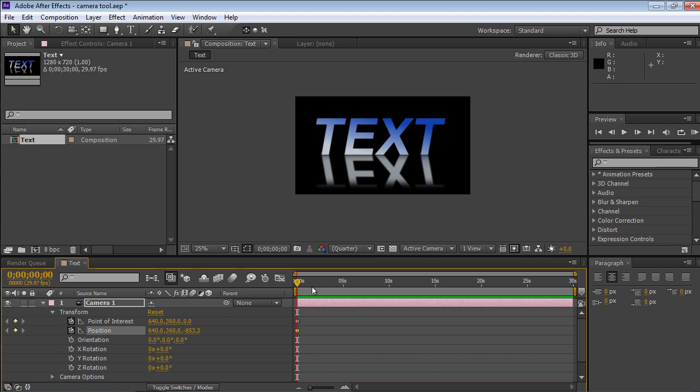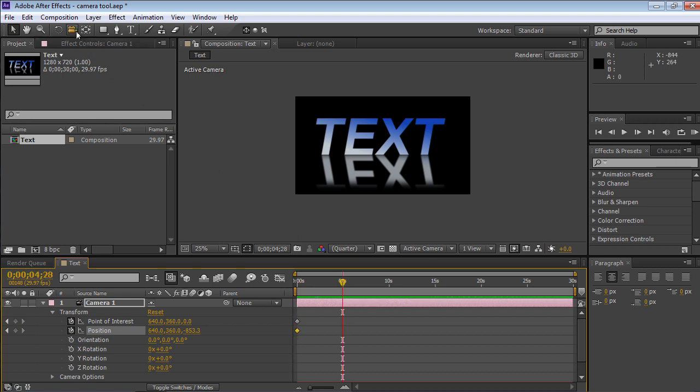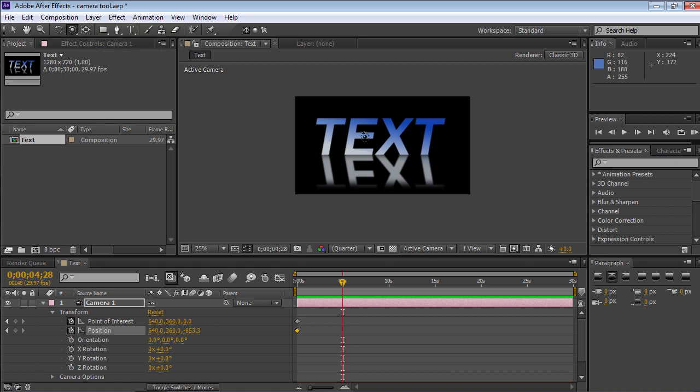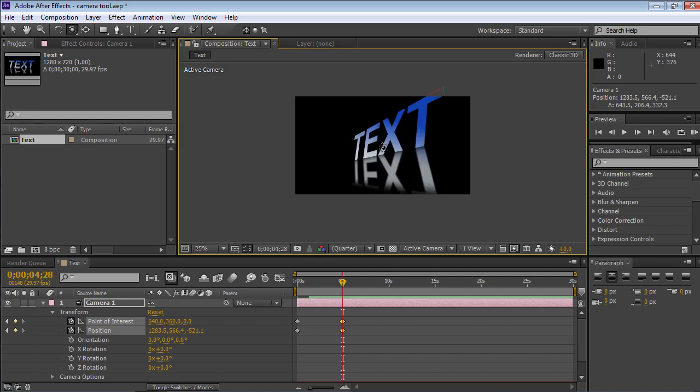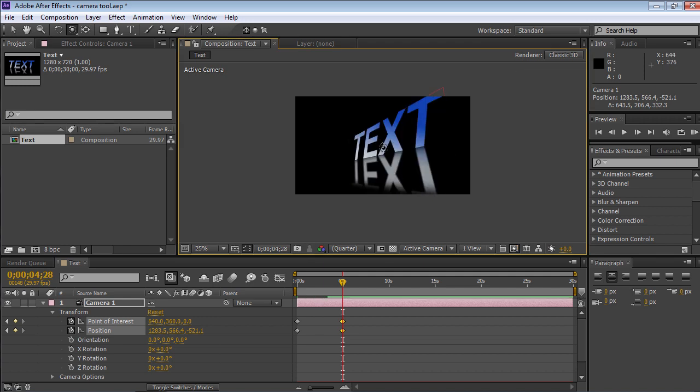Change the Time indicator position and click on the Camera tool icon from the toolbar. Select the Orbit Camera tool from the drop-down menu. Rotate the object in the composition preview window to set the position of another keyframe.